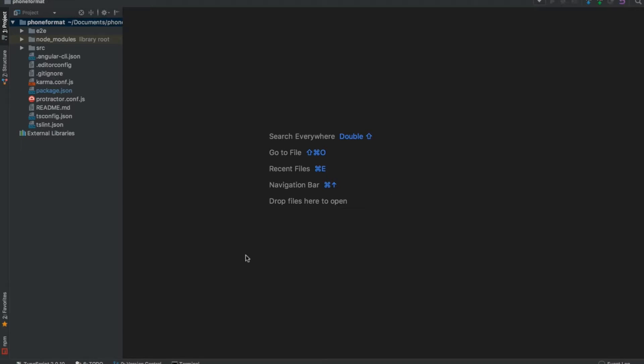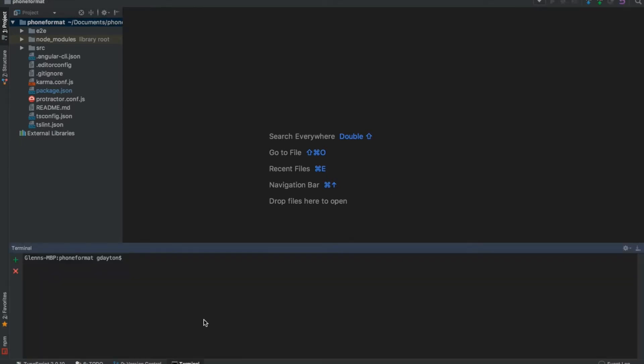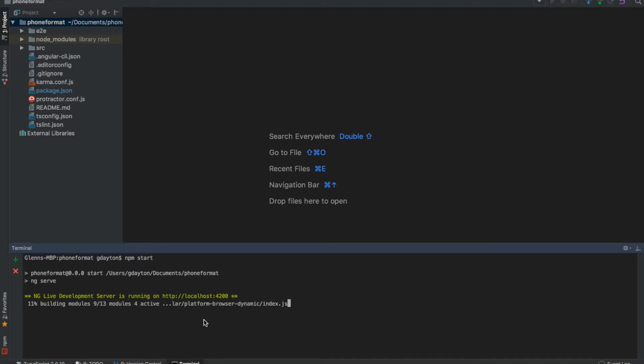Click on the terminal tab and run npm start. We're going to run this in the background as we develop our website because it's going to update automatically and we can see exactly where we're at and if there's any issues or errors.